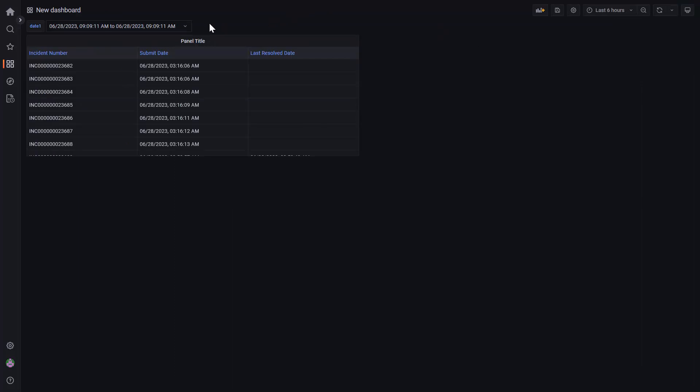Now we can see the new date range displayed at the top. With this new variable, let's edit the panel.